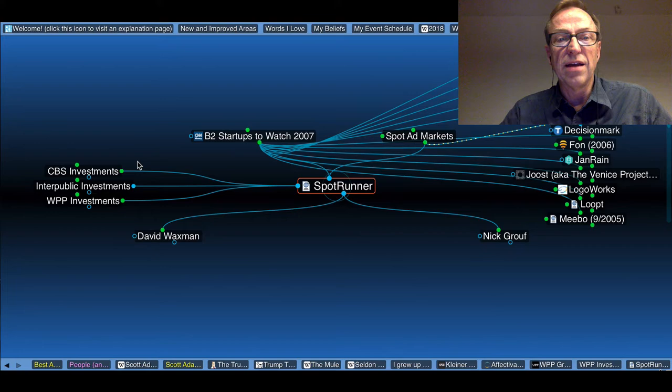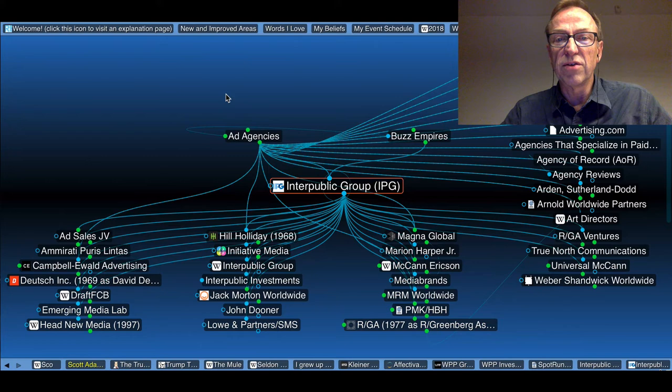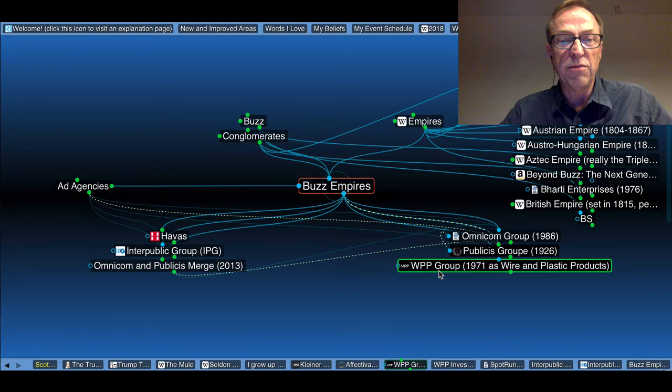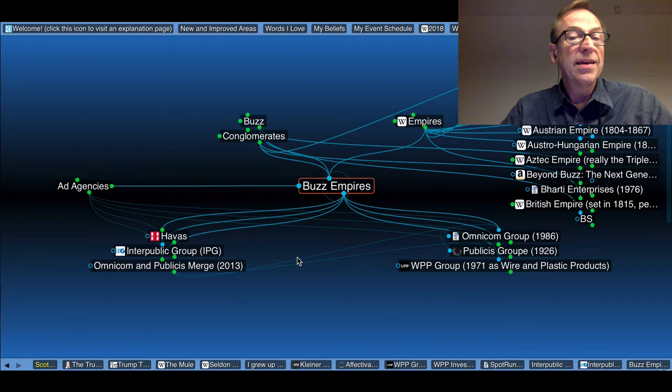But Spot Runner was in fact a spot ad market. They also got money from Interpublic, which is one of the other big groups. So here's Interpublic Group, another buzz empire. If I go to buzz empires, you'll see Omnicom Group, Publicist, WPP, Interpublic, Havas. These are sort of the really big ad agencies.